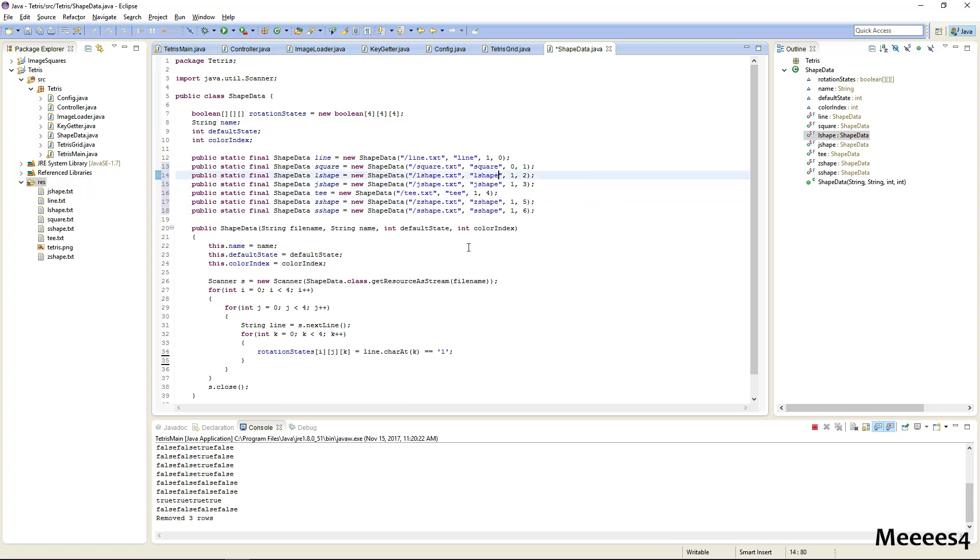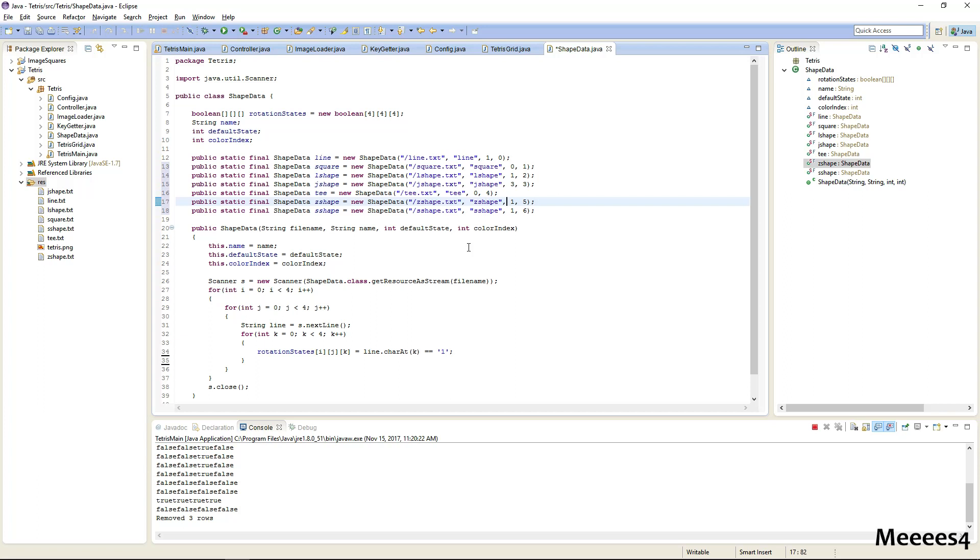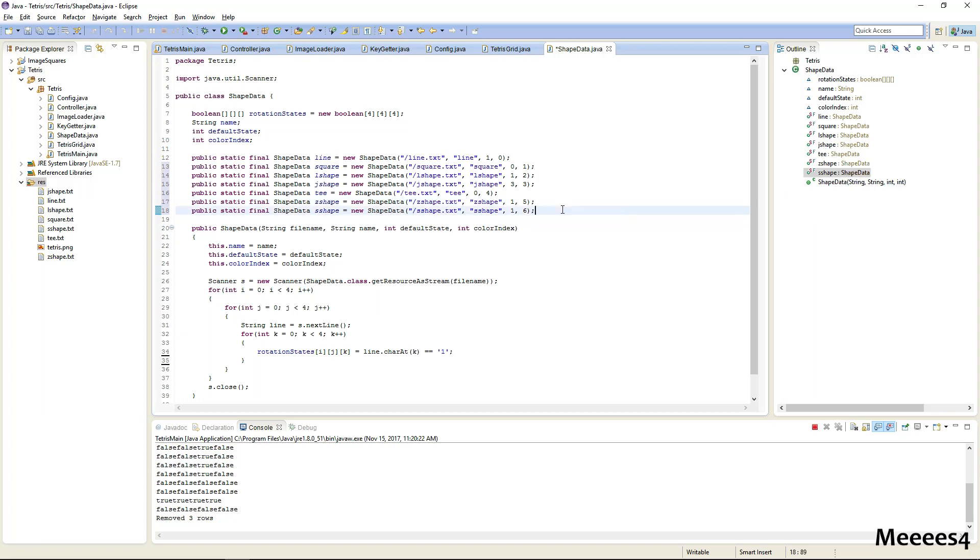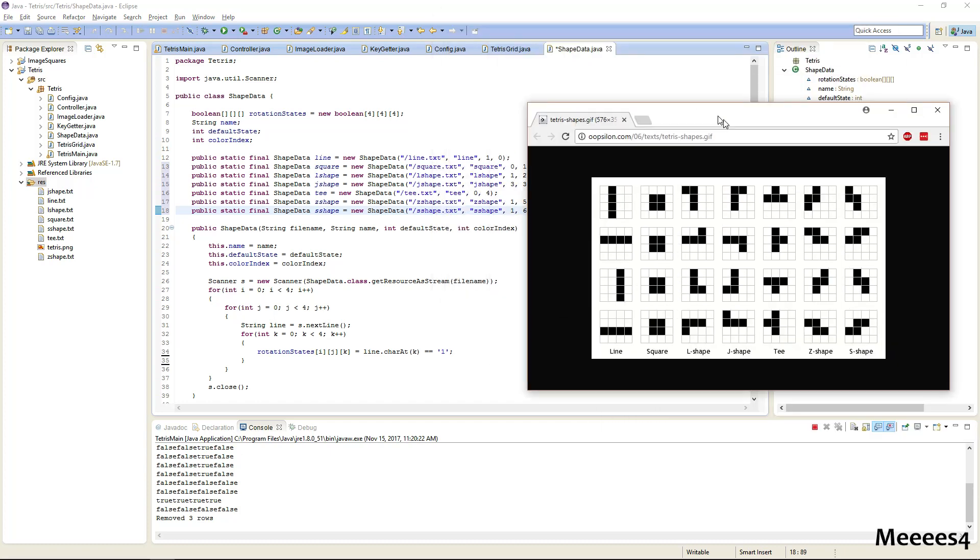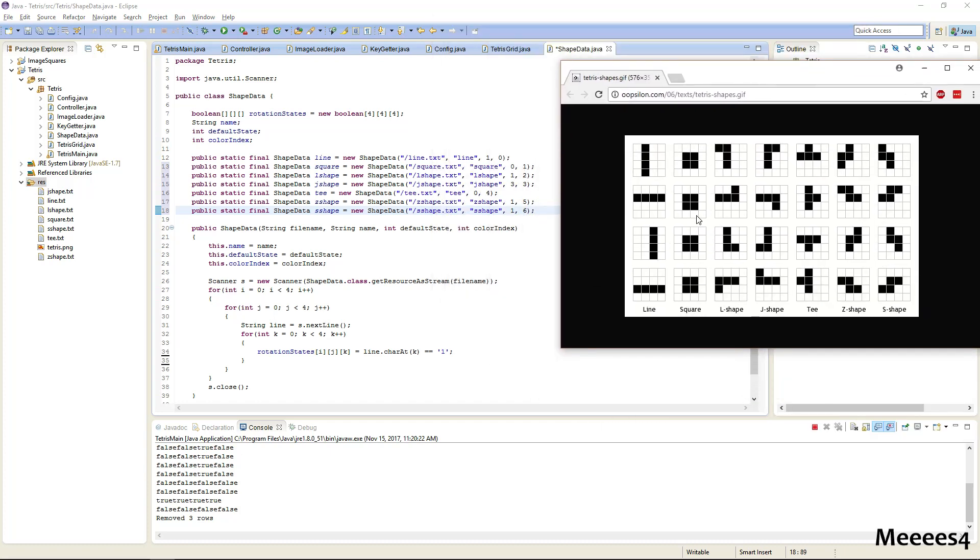And then just for the default states, for the L shape I want one, for the J shape I want three, for the T I want zero, and for Z shape and S shape I want one.